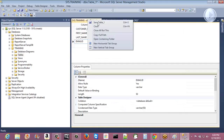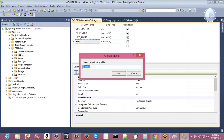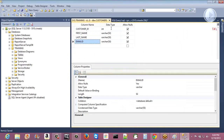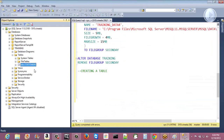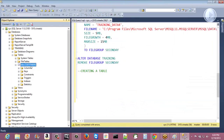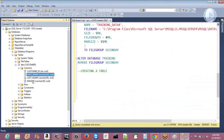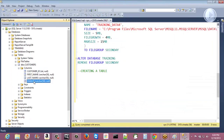Now right-click on that tab and save. It asks for the table name — enter 'customers' and click OK. The table has been created. Close that, then inside Tables, click Refresh and you can see the customers table has been created. Click on the customers table and you can see the columns folder — inside it, all the columns you created: customer ID with integer data type and allow nulls, then first name, last name, and email ID.